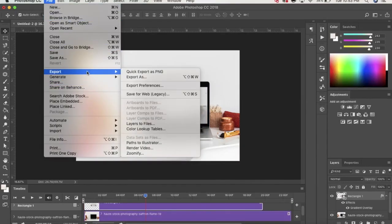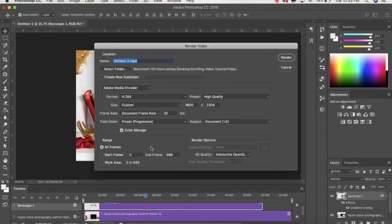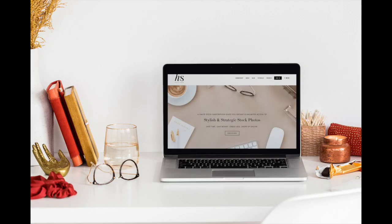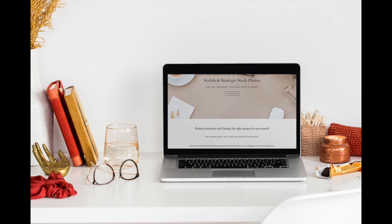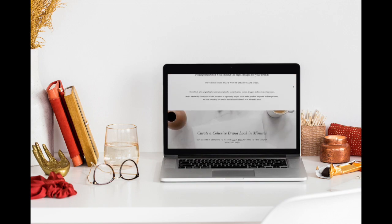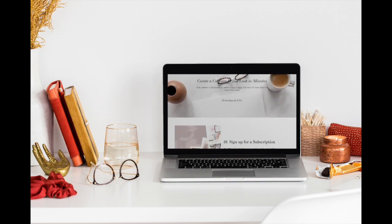All that's left to do is to save your scrolling video mock-up. To do this, go to File, Export, Render Video, and then Save. Now your dynamic graphics are ready to share.